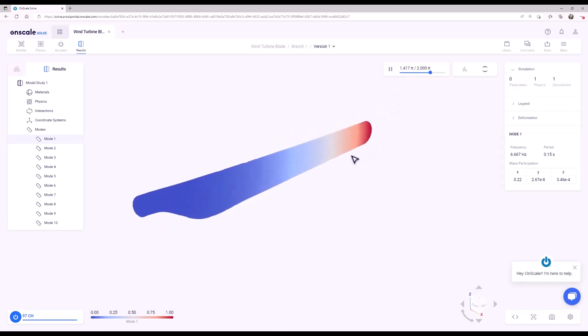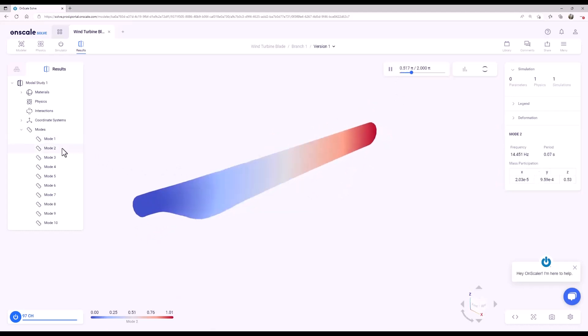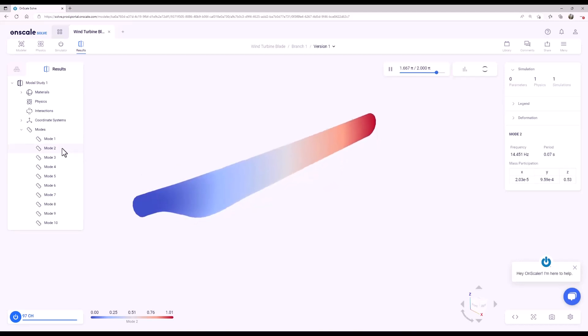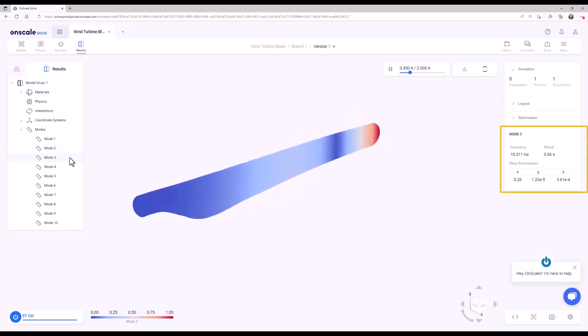The other mode shapes are listed on the left toolbar. If we go to the second and third modes, you can see the modal frequency, period, and animated mode shape update for each.